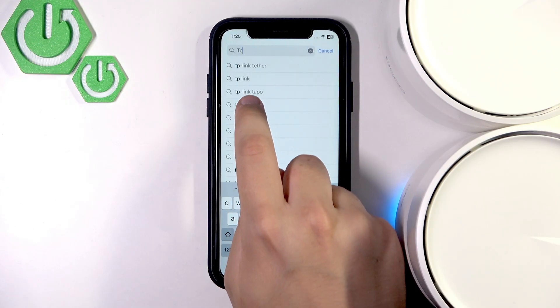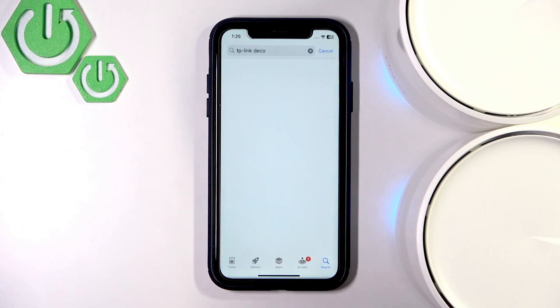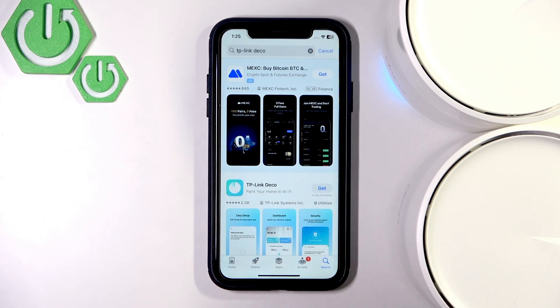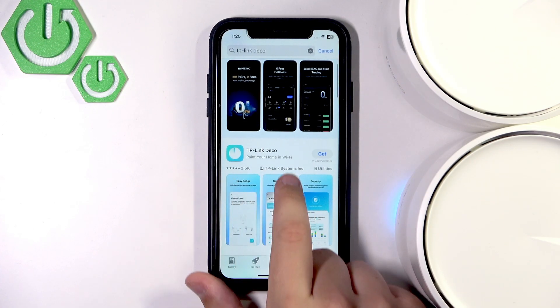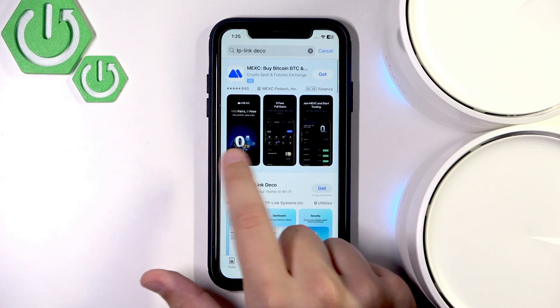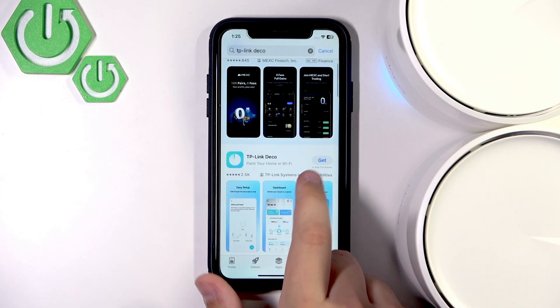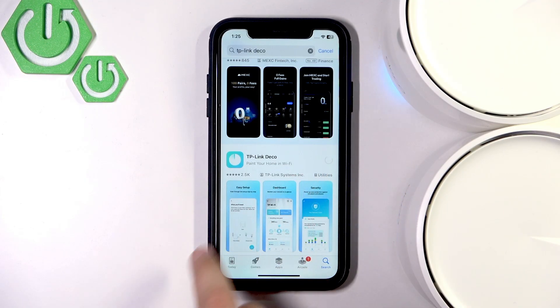TP-Link Deco is already in here. Let's click it — it's this app right here, not the first one. Now let's just click Get.